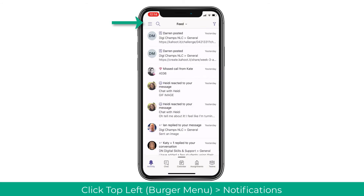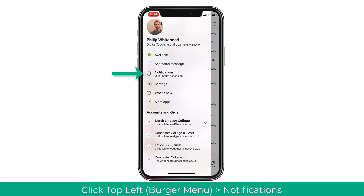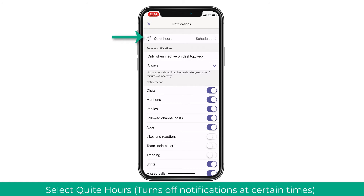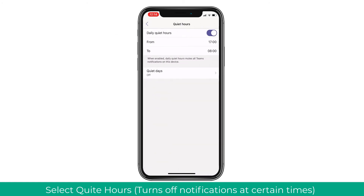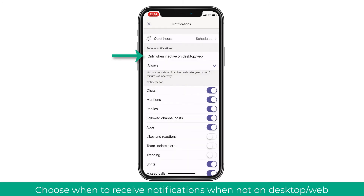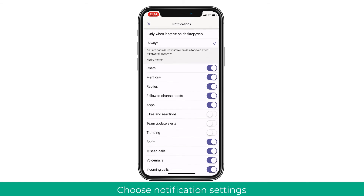You can also navigate to Notifications and turn them off. A top tip is Quiet Hours — available on the mobile application — which allows you to set when you want to be notified on your mobile device. You can also set quiet days to turn it off for a full day. My favorite option is to turn off notifications when you are on the web or desktop app, so your phone won't notify you while you're using the desktop. When you leave your computer, it will detect this and start pushing notifications through to your mobile device.